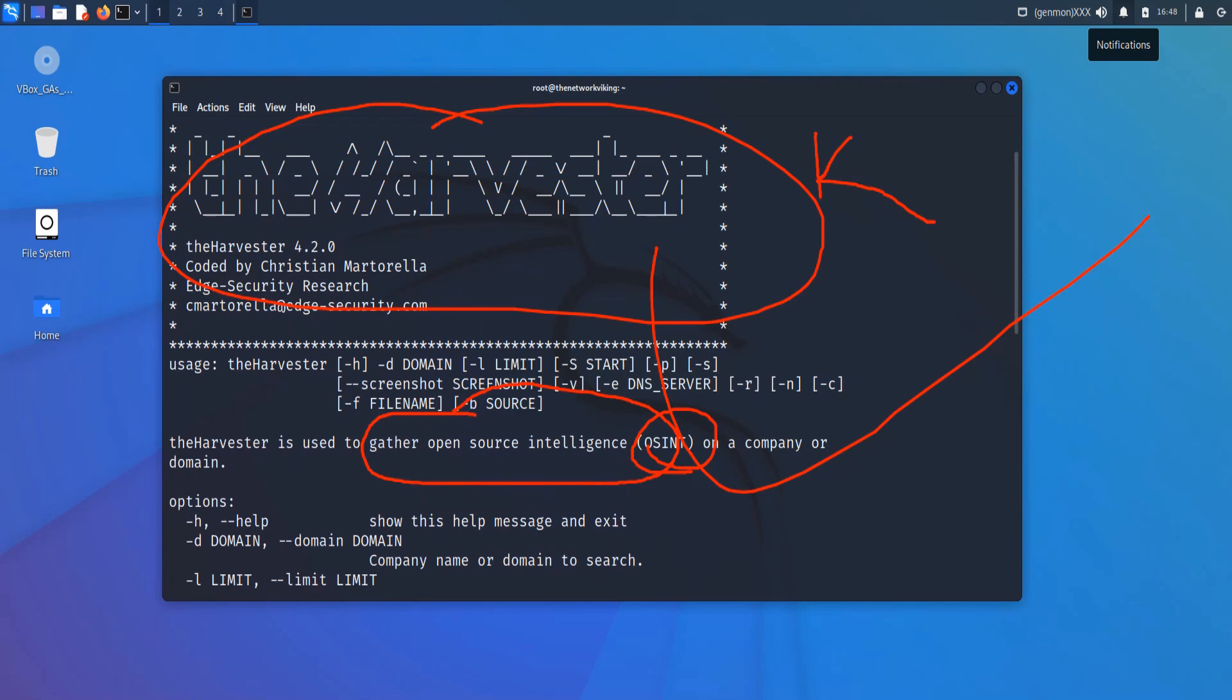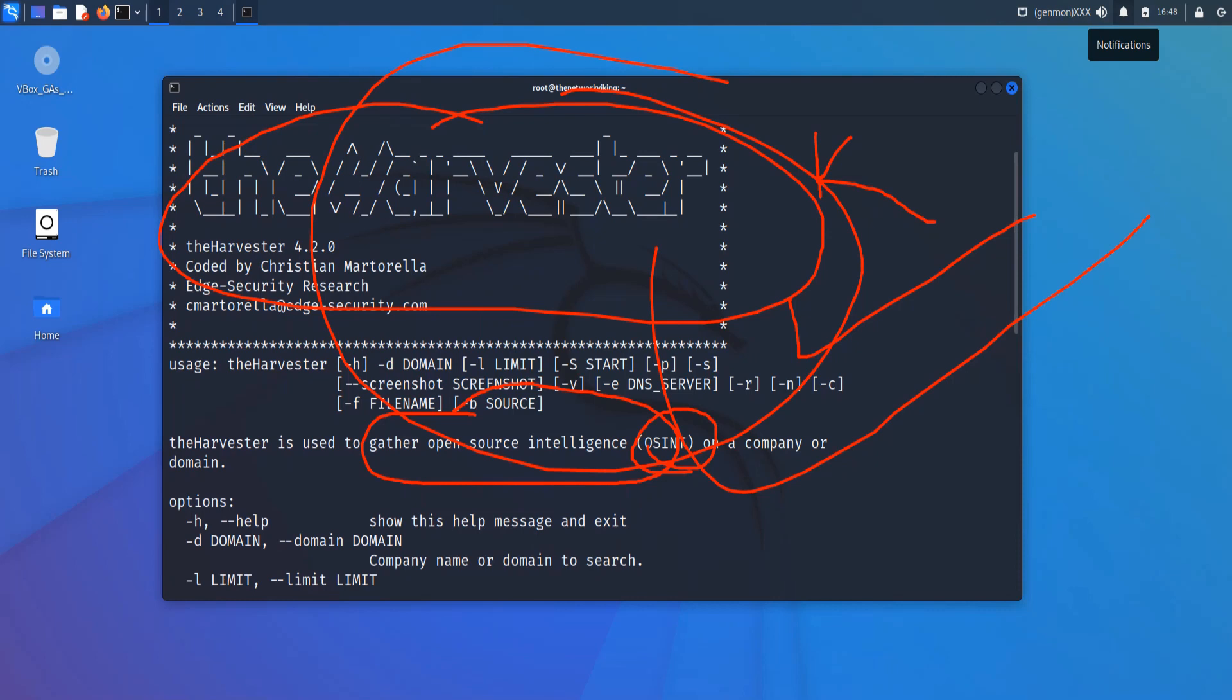So it helps you in the reconnaissance phase when you're trying to do your pen testing or ethical hacking. I'm going to show you how to run the command. And if it's not there, if you're in a distribution of Linux that you don't find theHarvester in, I'll tell you how to install it. But for those of you who haven't watched my video on how to install Kali Linux in the virtual box, this would be the best time to go ahead and do that. Let's jump right into it. I'm going to show you the website first.